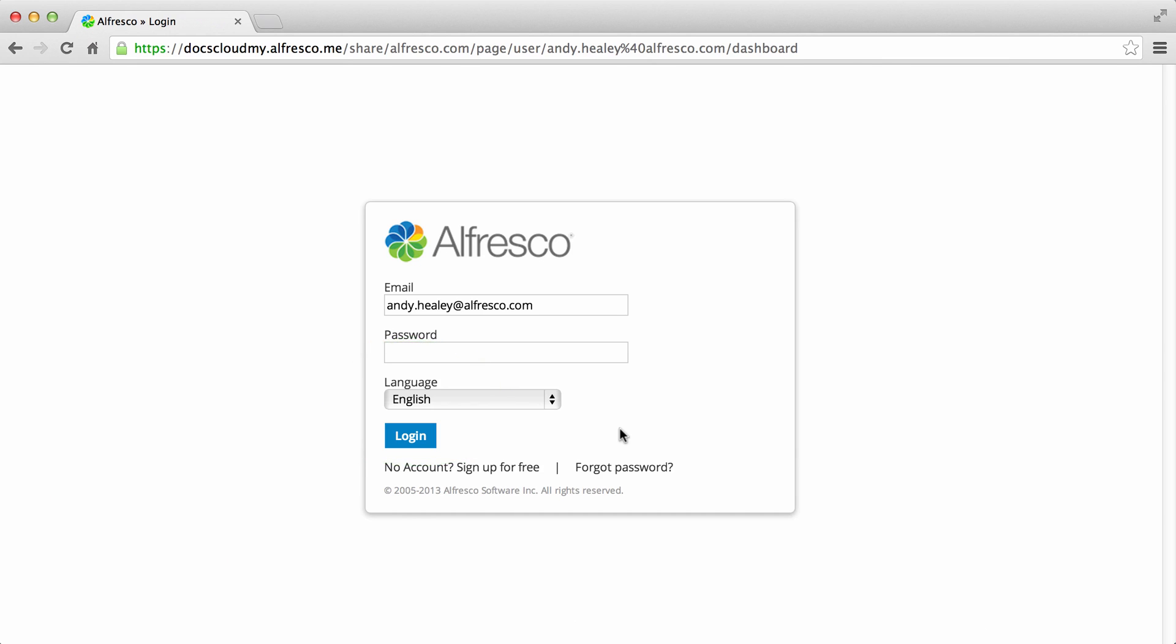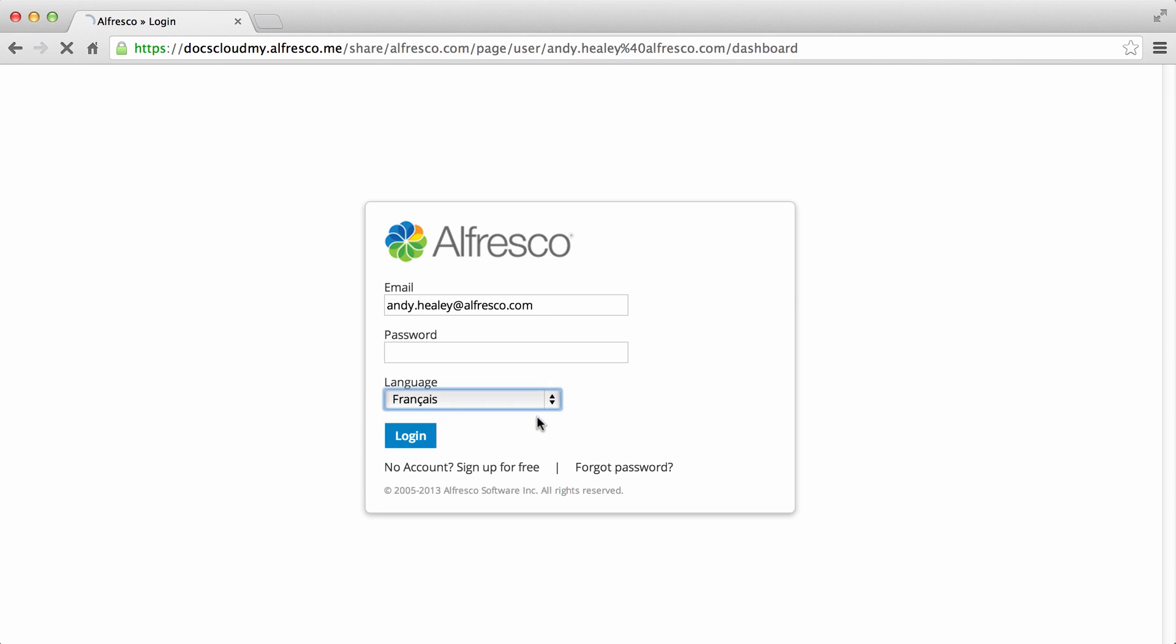In the Alfresco login page, just choose your preferred language of English, French, German, Spanish, Italian, or Japanese from the menu.